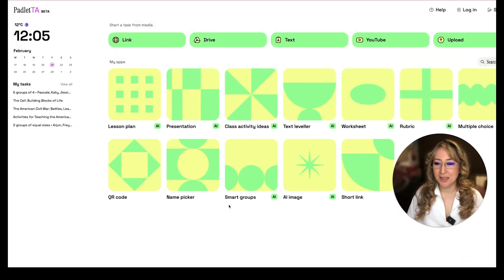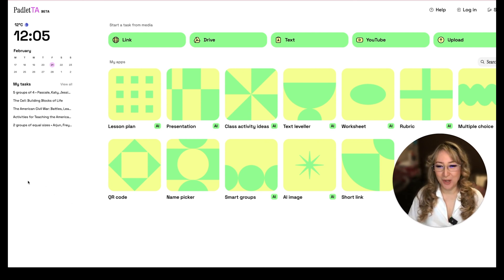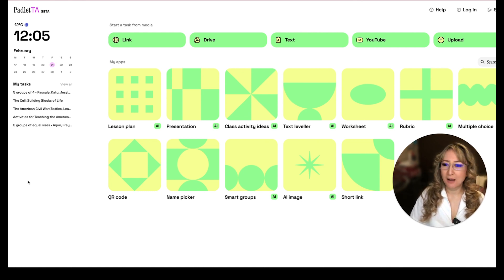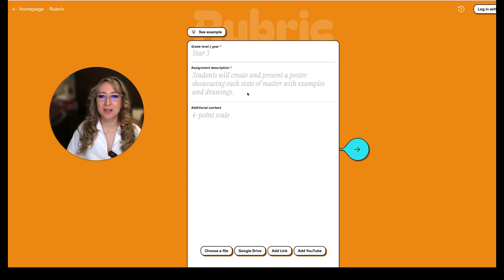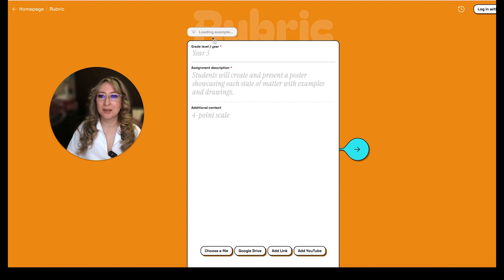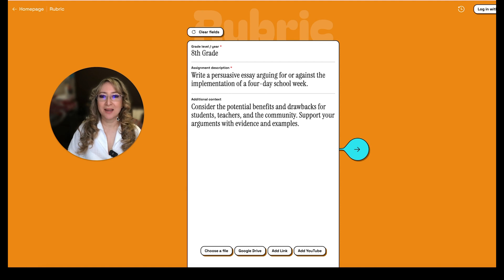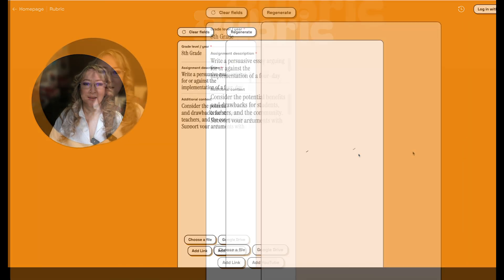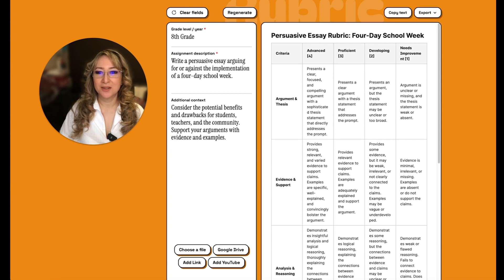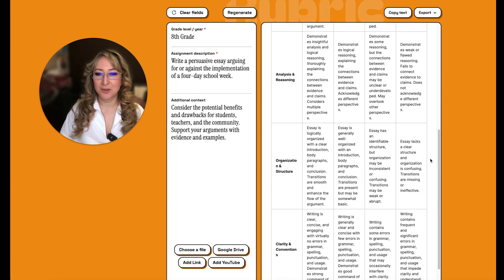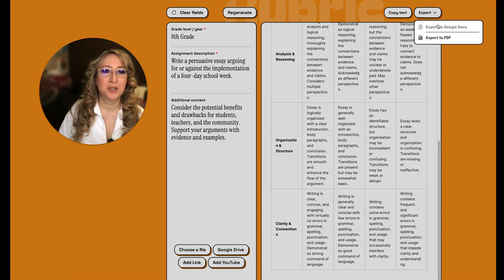The name picker I'd only use for something like a book prize in a workshop — I wouldn't pick students out individually. Let's look at the rubric. The example is a persuasive essay arguing for and against the implementation of a four-day school week. The rubric has categories: advanced, proficient, developing, needs improvement. Criteria include argument and thesis, evidence and support, analysis and reasoning, organization and structure, clarity and conventions. I can copy the text or export to Google Docs or PDF.